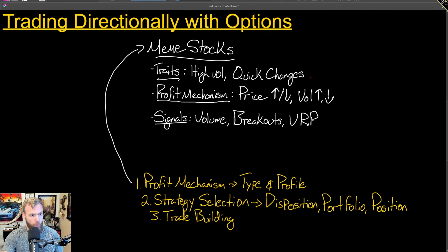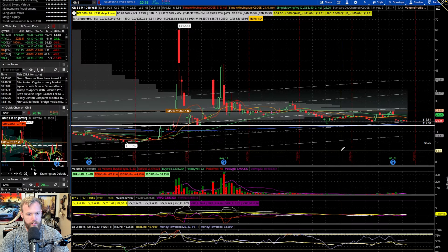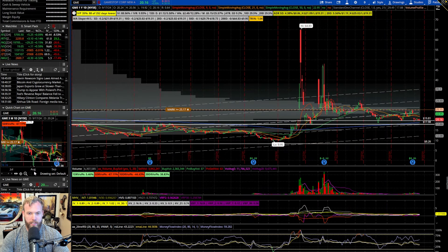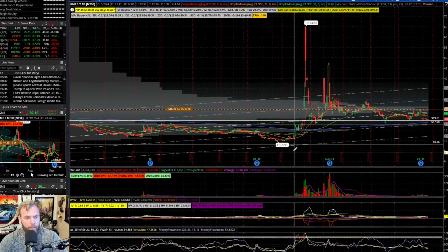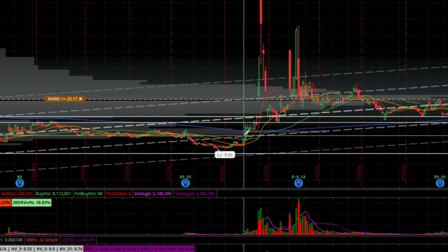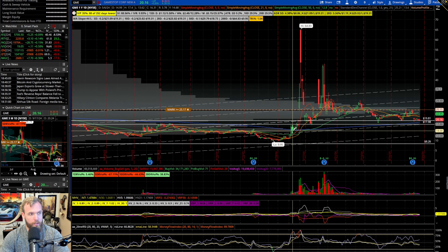What's the profit mechanism? The profit mechanism here is going to be price movement up or down and volatility changes up or down. Looking at the traits of meme stocks — if we hop over to the platform, you'll see a few things right out of the gate. I'm right now looking at GameStop. One of the things I notice about the profit mechanisms here is that they're pretty severe: there are plenty of periods of time where things are really quiet, and then all of a sudden they get really not quiet. That's very important to identify.